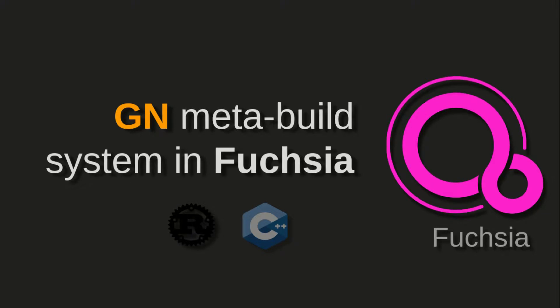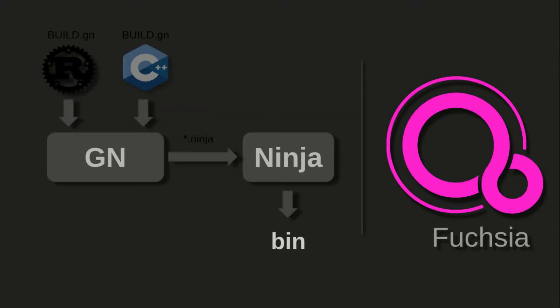Fuchsia is based on GN meta build system. GN meta build system comes from Chrome. GN is a meta build system because its scope is only to take .gn build scripts and translate those into .ninja build scripts. That's it.